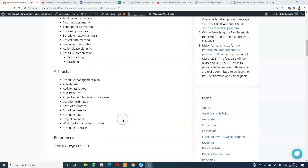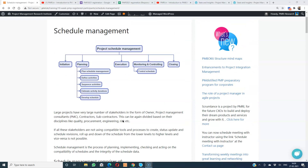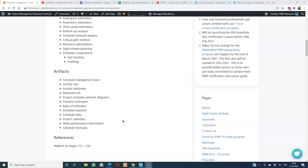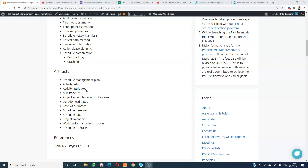Key outputs associated with project schedule management include the schedule management plan itself, activity list, and activity attributes — additional characteristics of activities. In MS Project, right-clicking an activity shows additional parameters like predecessor, successor, and a detailed description. At a work package level we had WBS dictionaries; activity attributes are something similar at the activity level.